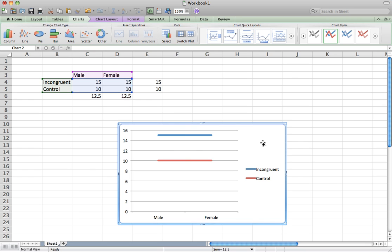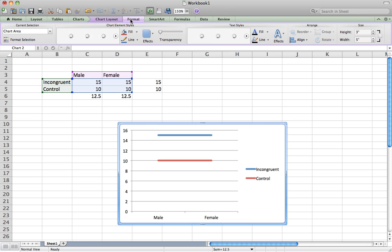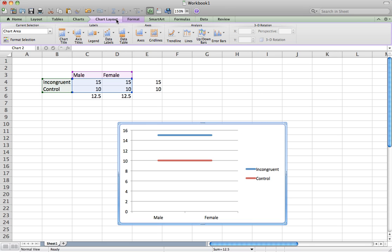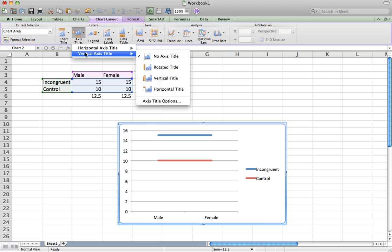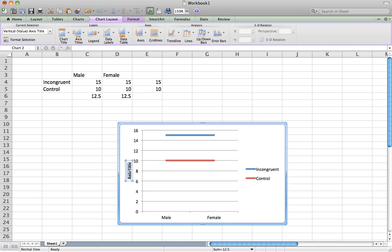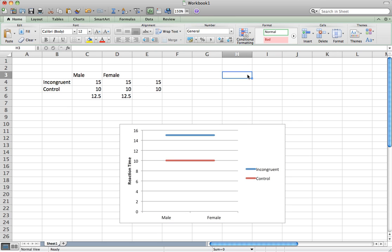If you want to add axis labels, click on the chart, then Chart Layout, then Vertical Axis Title, and label it 'Reaction Time' to make the chart a little bit clearer.